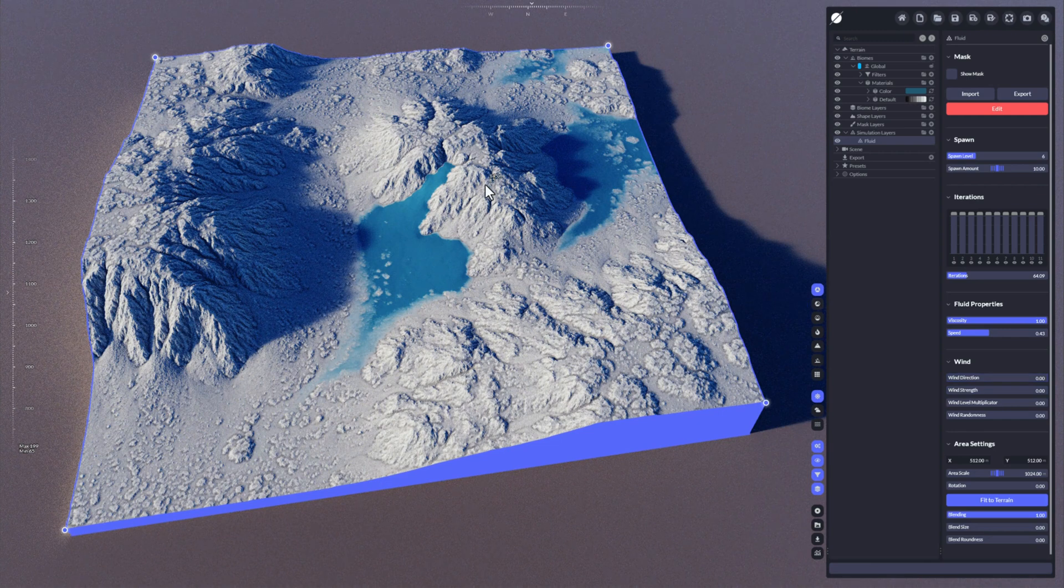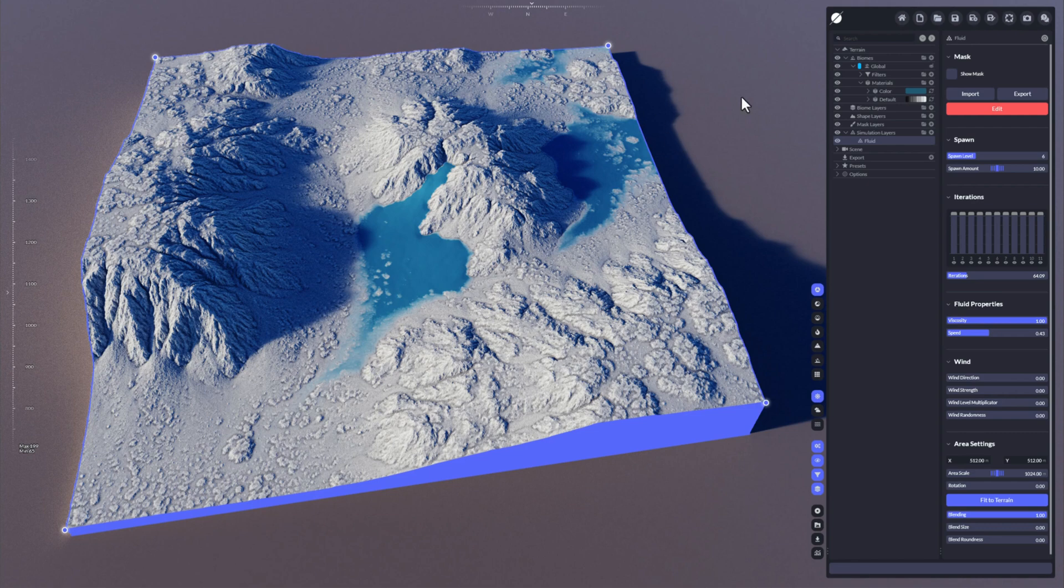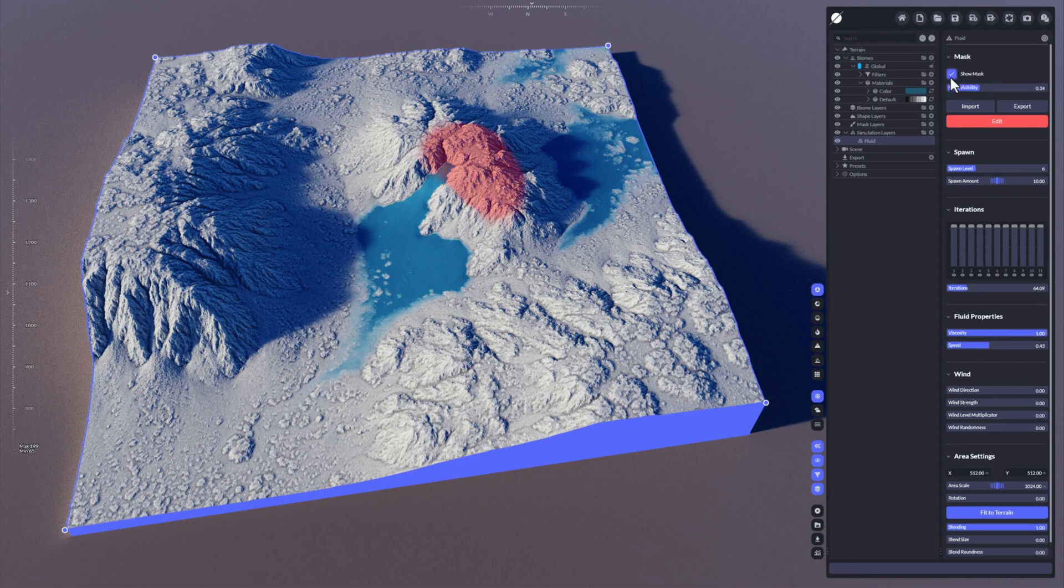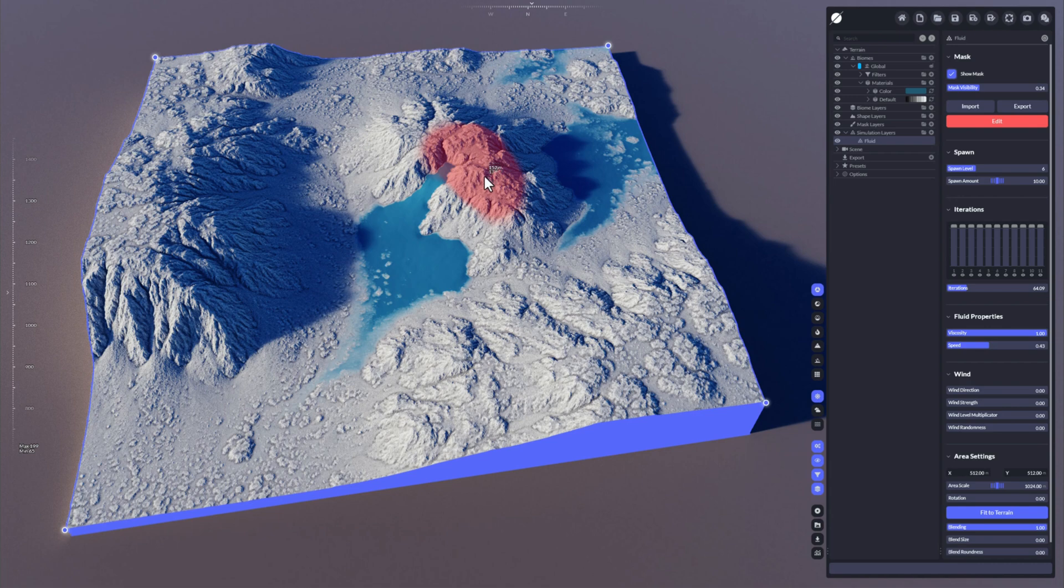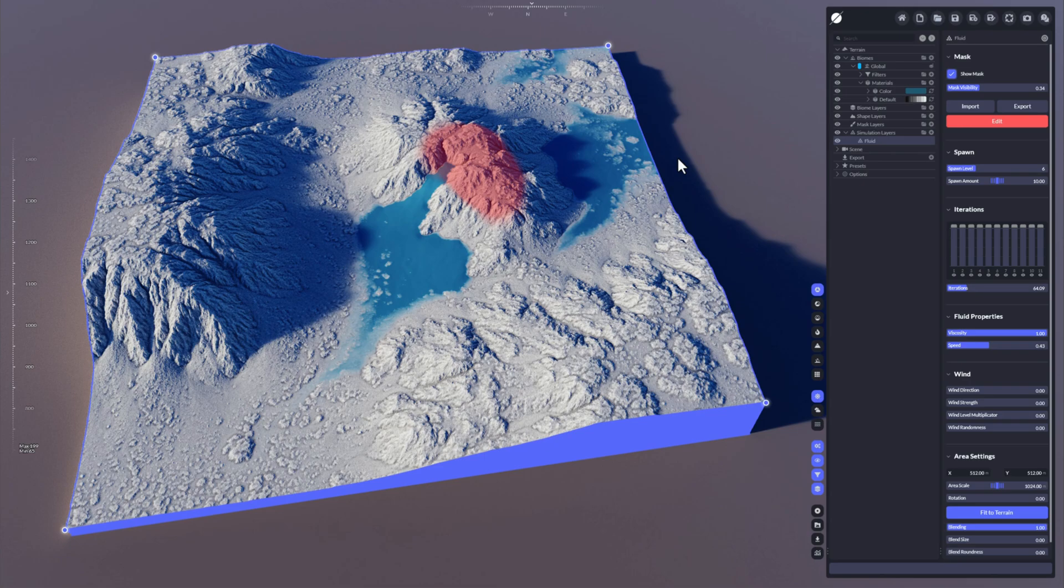And of course, the water just behaves like any other simulation. It's not limited by the mask, which means the mask just indicates where the water will start. Regardless of this, the water will just flow out of that region and flow until it just can't flow anymore.